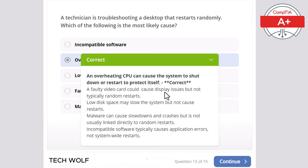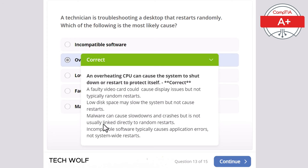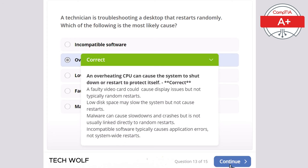A faulty video card causes display issues but not typical random restarts. Low disk space may slow the system but not cause restarts. Malware can cause shutdowns and crashes but is not usually linked directly to random restarts. And incompatible software typically causes application errors, not system-wide restarts.